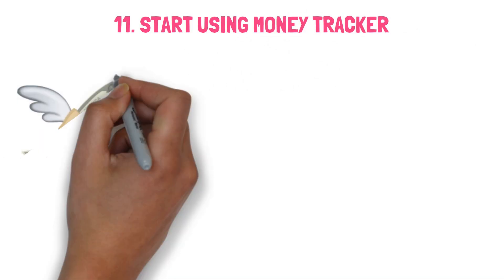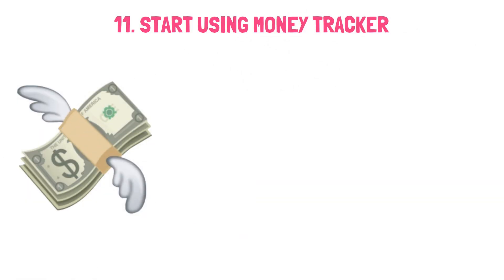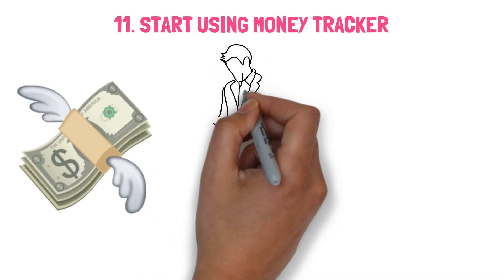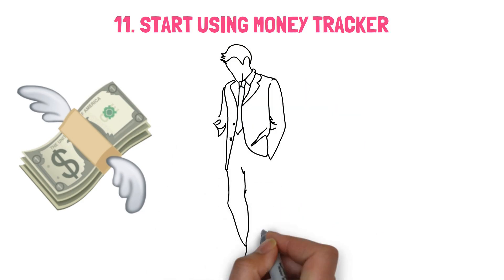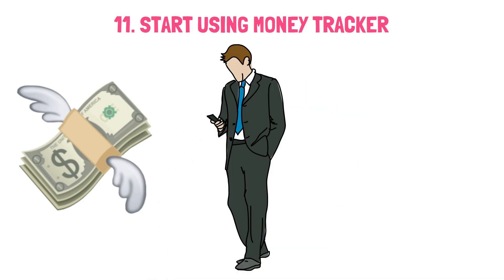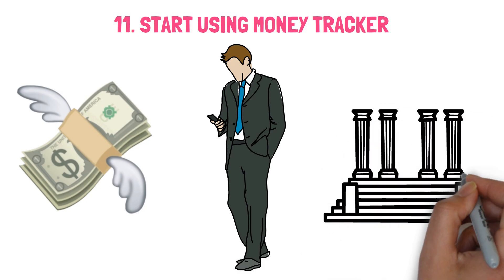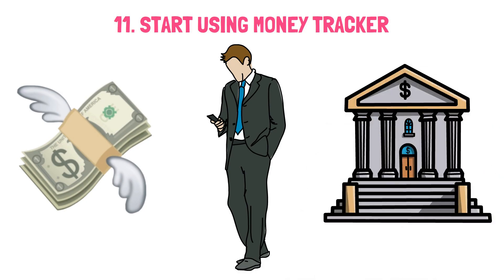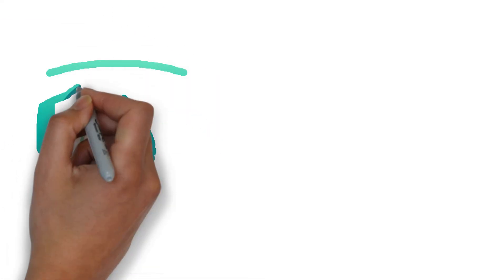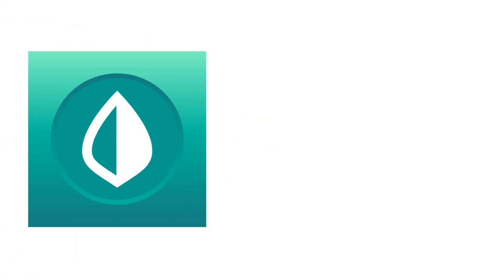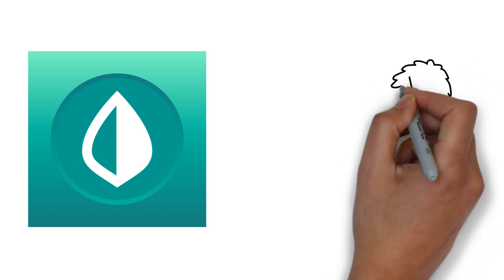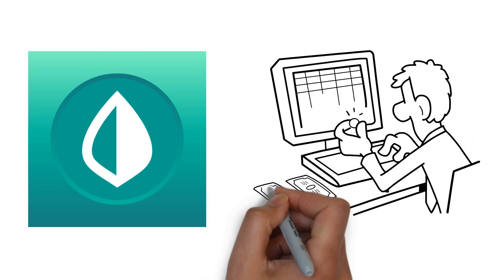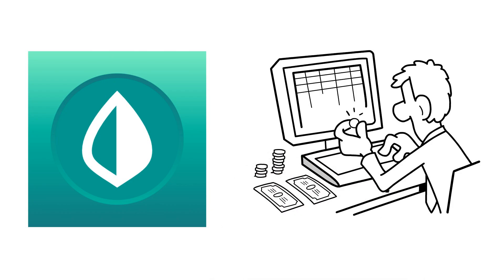Without knowing where your dollars are going daily, you cannot direct it toward what counts. Organize your money transactions using any application. You need to have a clear view of what is happening with your money, regardless of whether you like to reconcile your bank accounts the old-fashioned way with pen and paper or utilizing personal finance applications like Mint. You can monitor your success and uncover trouble areas immediately by keeping track of your expenditure.